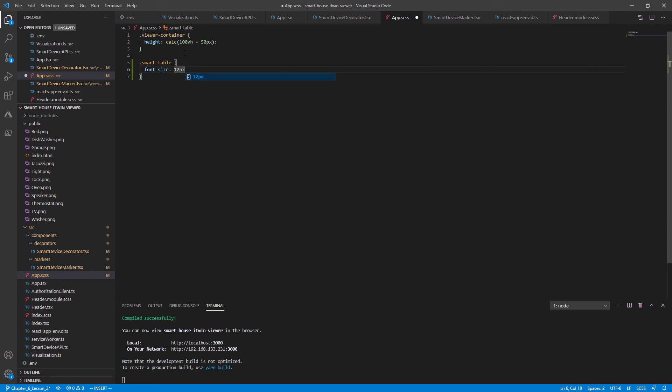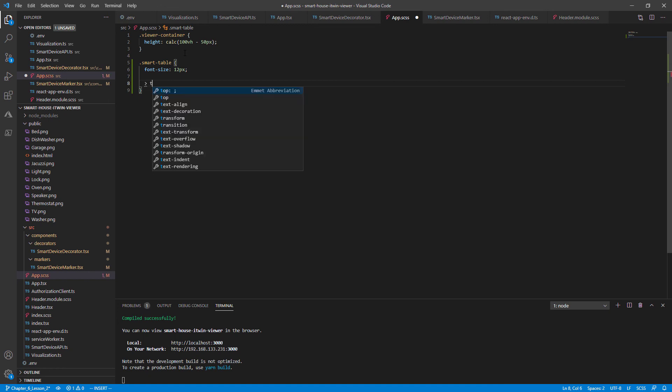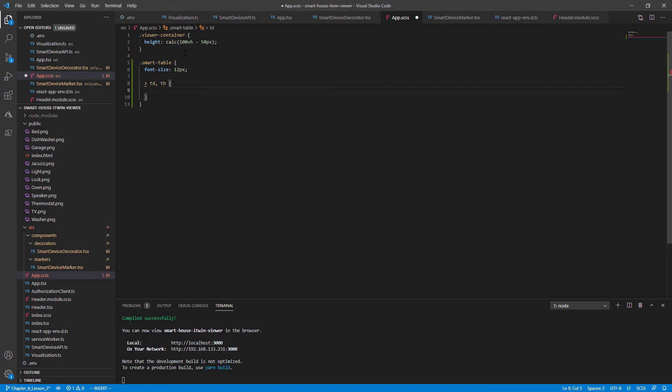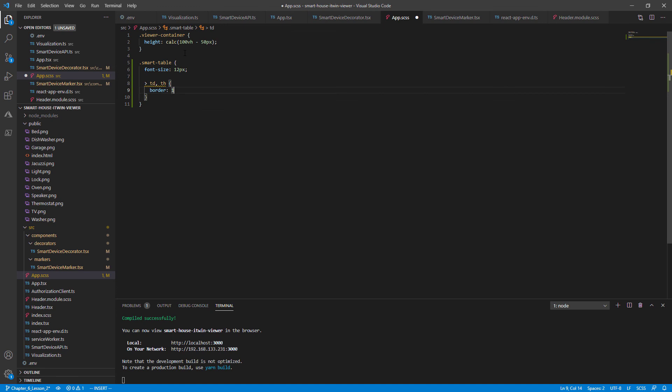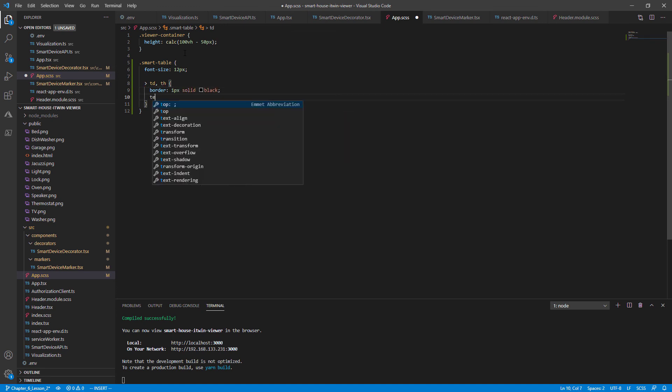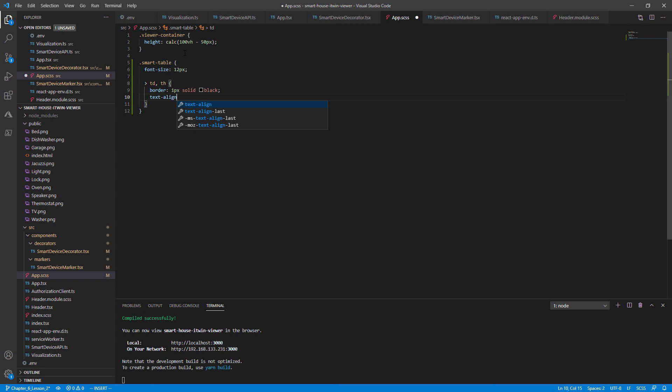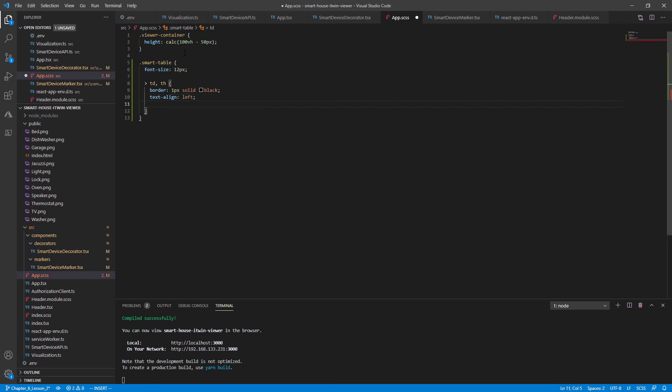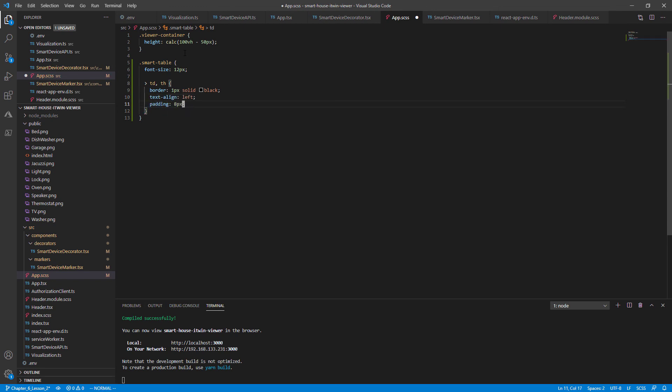And for the table data cells and table headers, we'll have a one pixel solid black border color. Let's left justify these with text align left and pad them by 5 pixels.